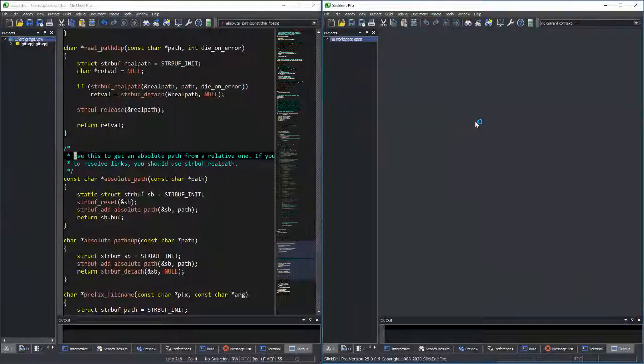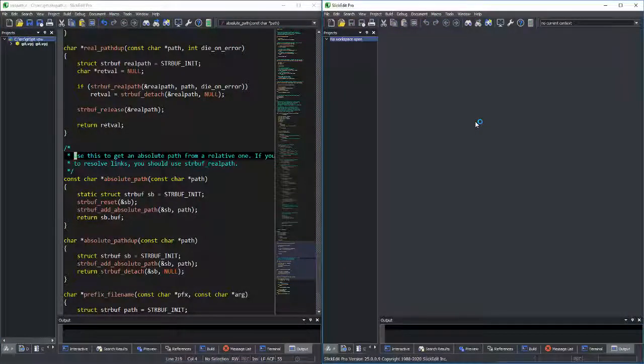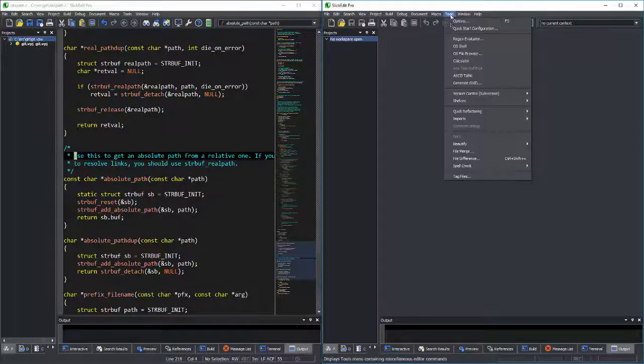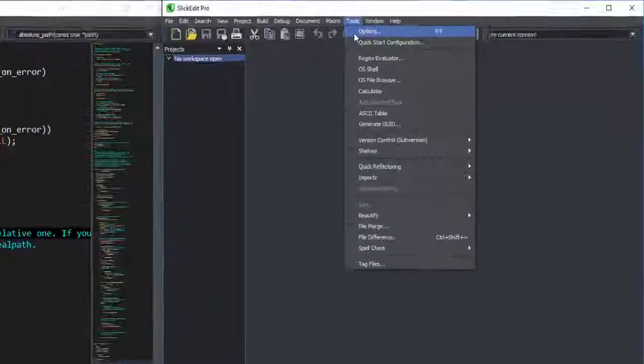When you make a configuration change in one instance of the editor, it will immediately be picked up by the other instance when it is activated.